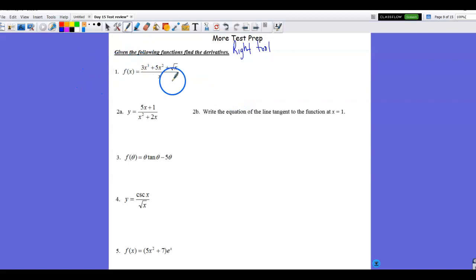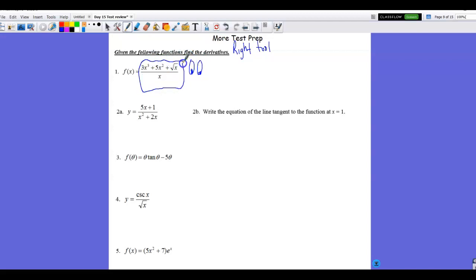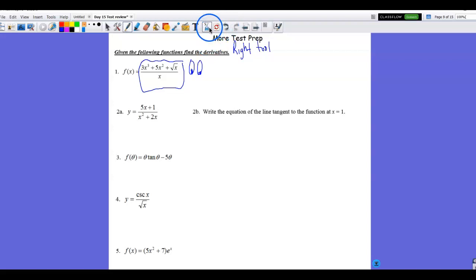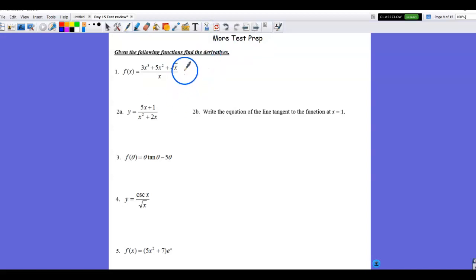When I use my MathEyes and look at this function, the first thing I see is a quotient — a numerator and a denominator. One strategy would be the quotient rule, and if done correctly I'd get it right. However, that's not the most efficient strategy for this particular function, so instead I'm going to simplify this fraction.